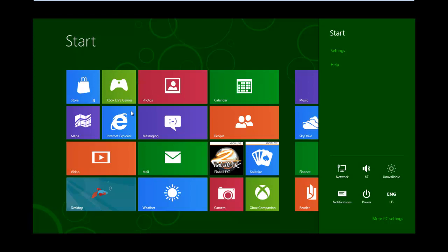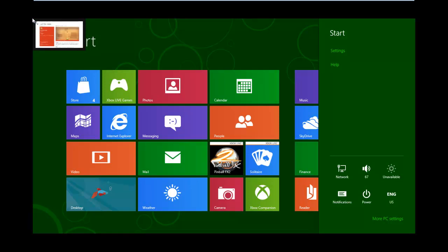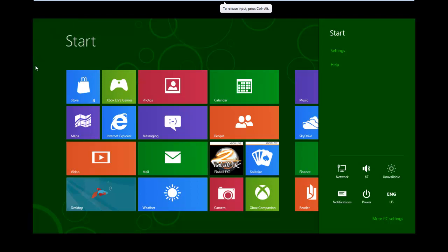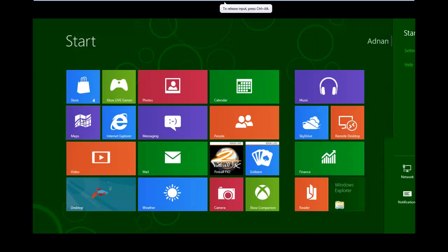Another nice new feature is the switching apps and the app stack, as they call it. To get to this, you'll just go up to the upper left corner, and you'll see your last open app right there. If you click it once, you'll get to the last opened app, but if you go there and move down, you will see an app stack. I just don't have another program open, so I will go ahead and open another one.